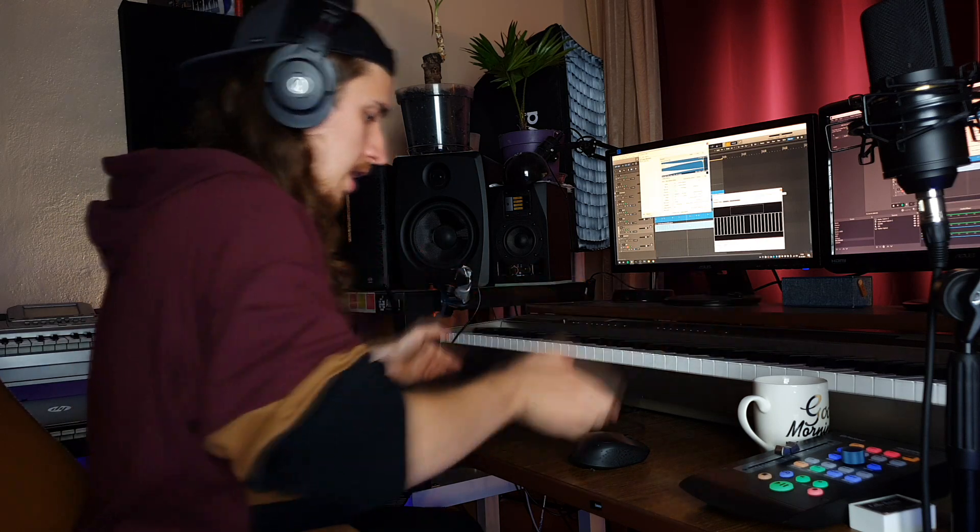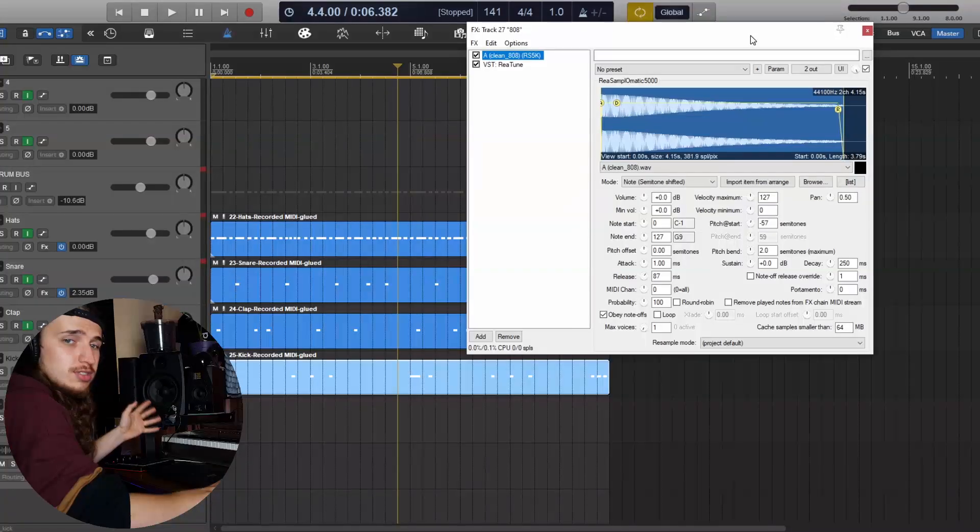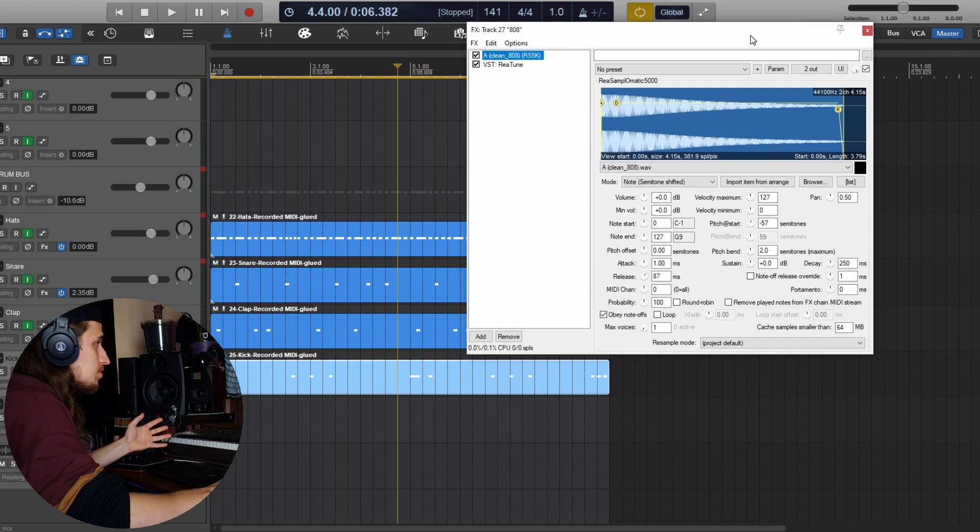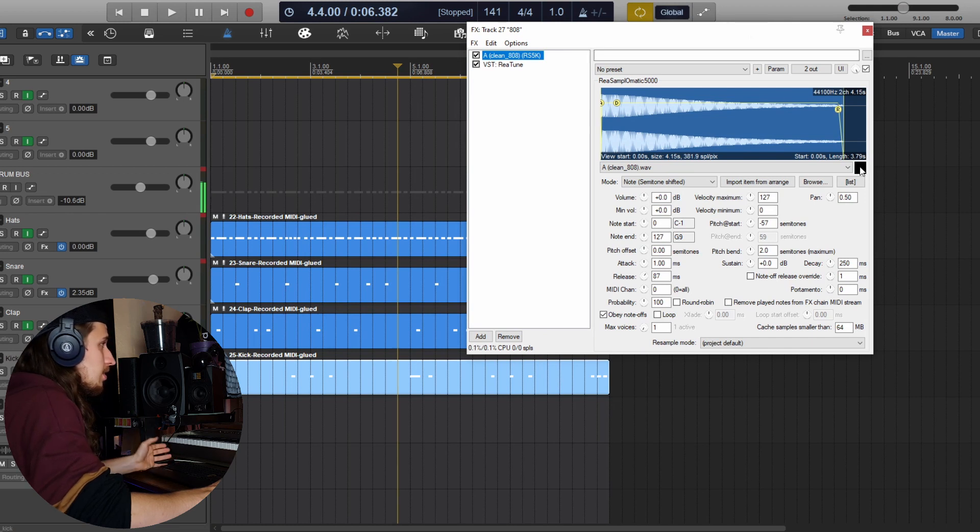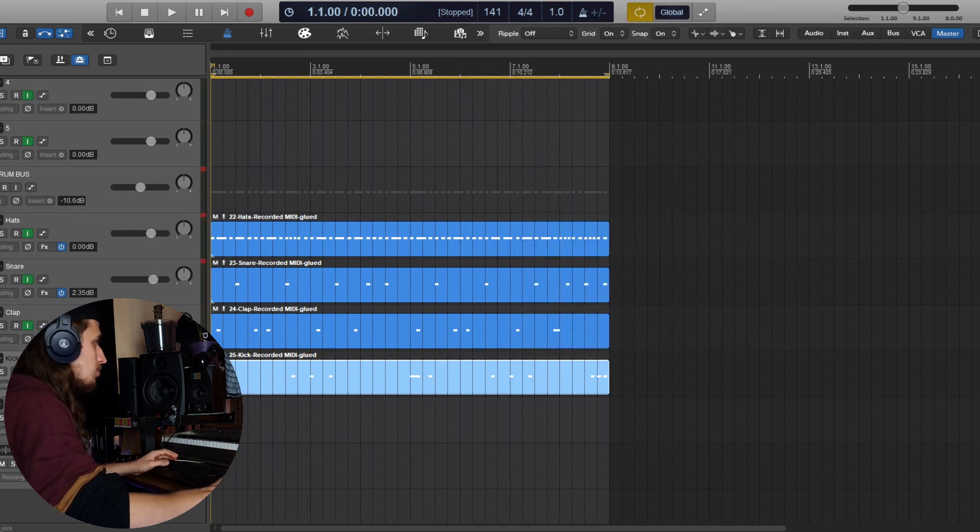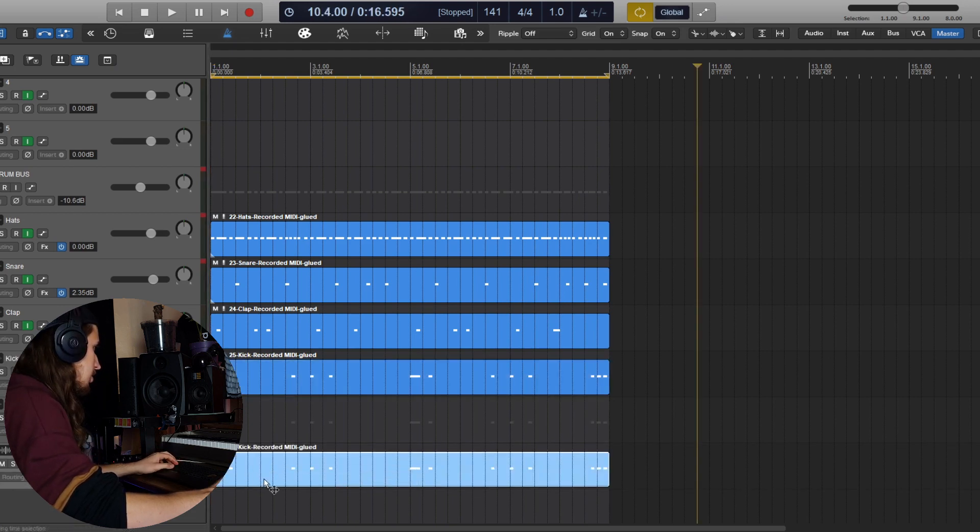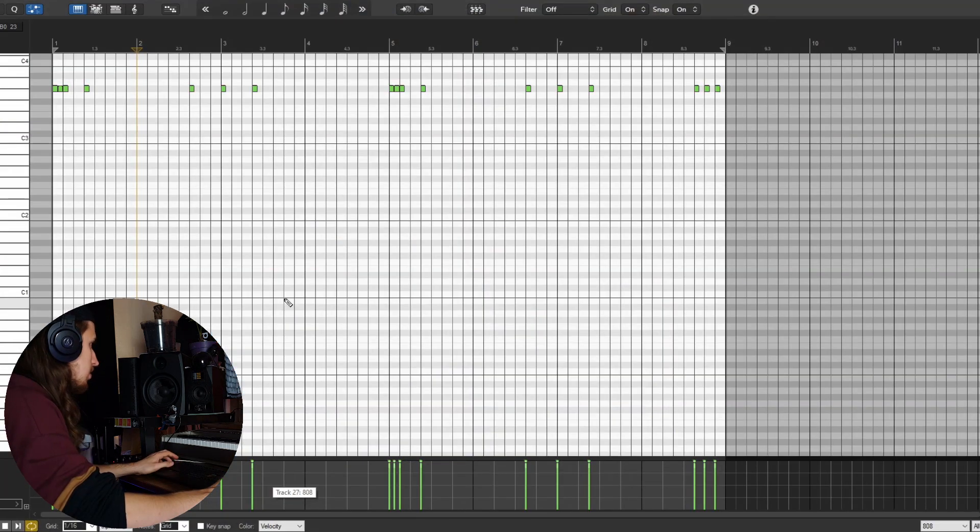Okay, let's put this away. Let's record the 808 now. As you can see here, I'm just using a regular clean 808 and we'll figure out how to color it afterwards. Okay, let's use the kick pattern as the guide.